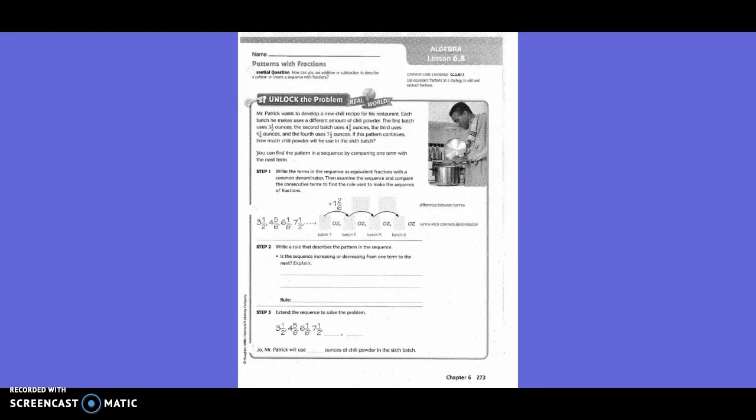Mr. Patrick wants to develop a new chili recipe for his restaurant. Each batch he makes uses different amounts of chili powder. The first batch uses three and a half ounces, the second batch uses four and five-sixths ounces, the third uses six and one-sixth ounces, and the fourth uses seven and a half ounces. If this pattern continues, how much chili powder will be used in the sixth batch?